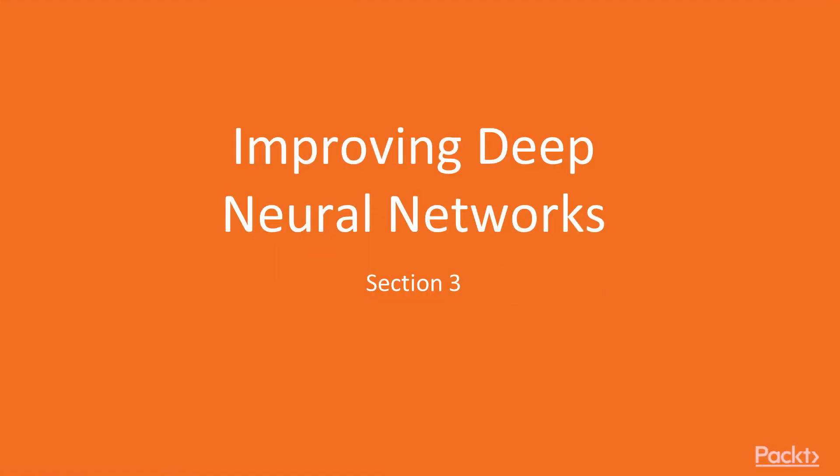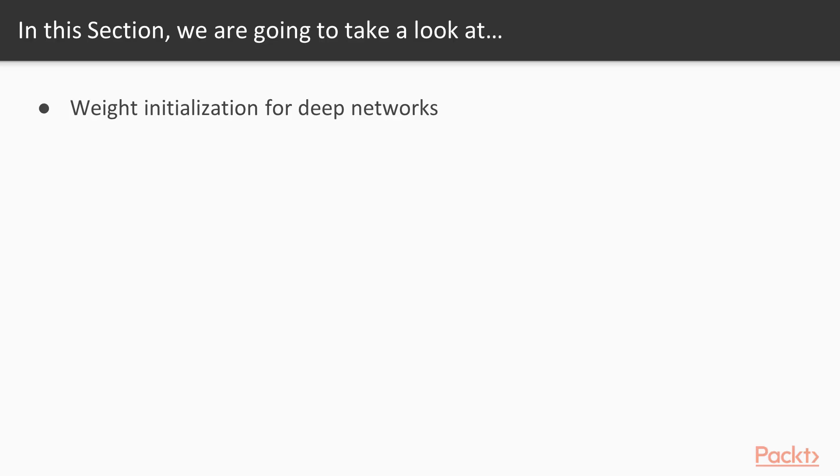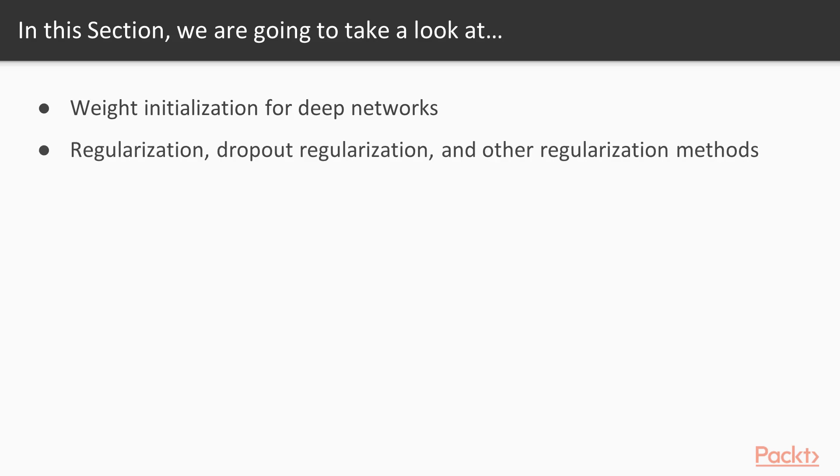In this section, we'll look at improving deep neural networks. We'll start out by taking a look at weight initialization for deep networks, and then explore regularization, dropout regularization, and other regularization methods to improve your network's ability to not overfit.